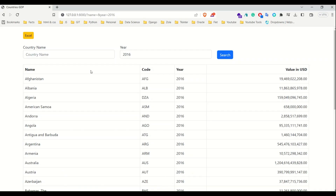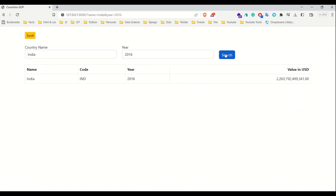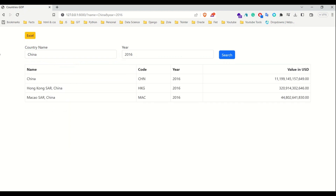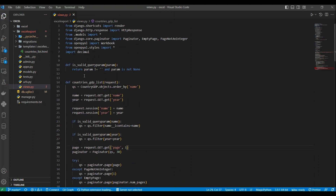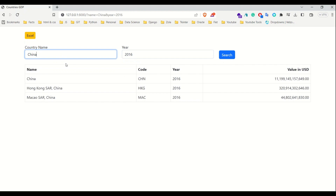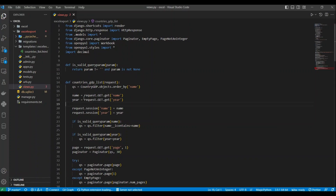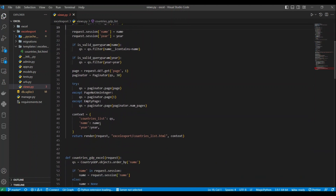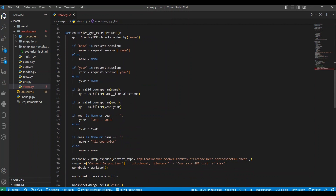That HTML file displays the data in the table — for example GDP for India 2016 or China. This function is used to display the data in the table and for filtering by name and year. We get the year and name, then return the filtered data to the HTML file. This next function exports the data to Excel.